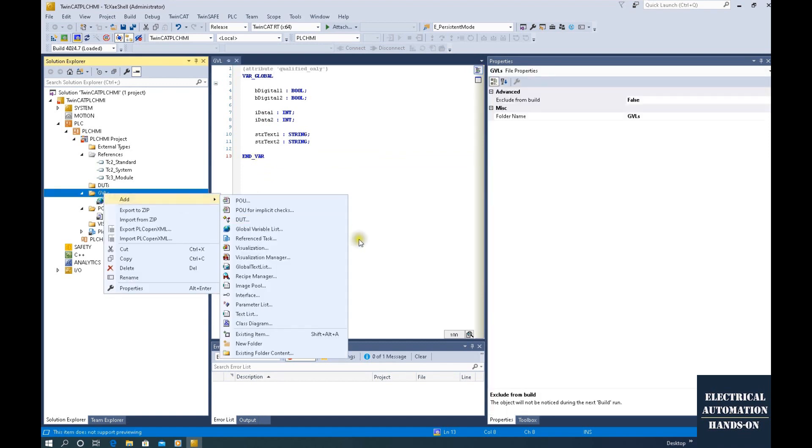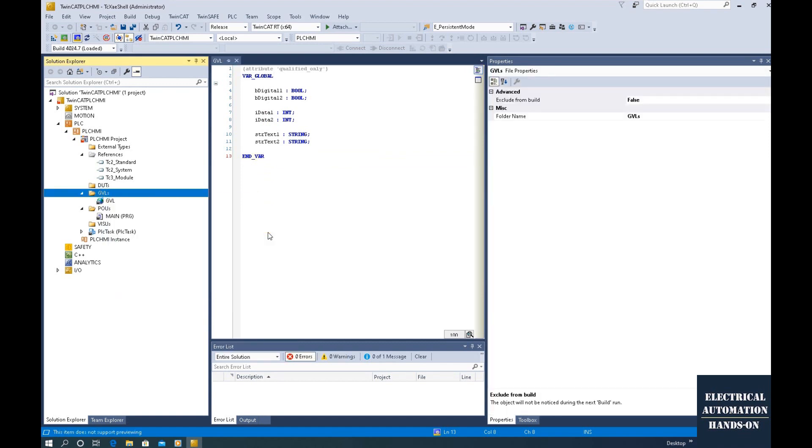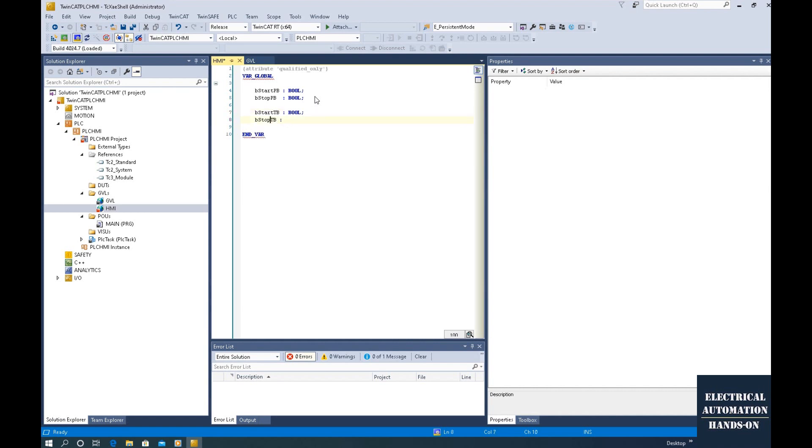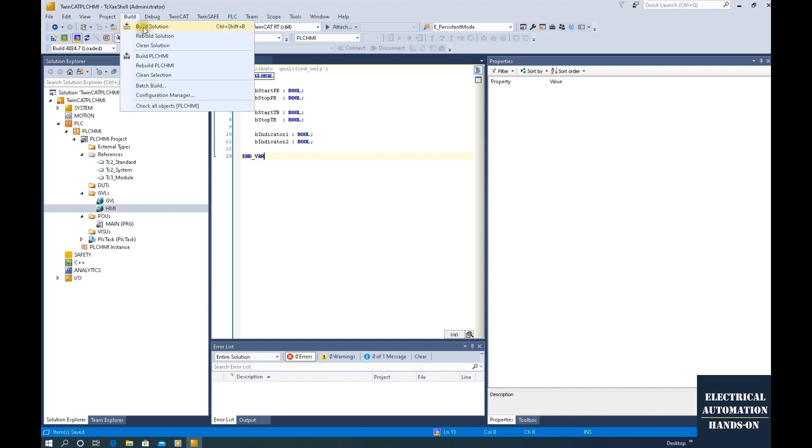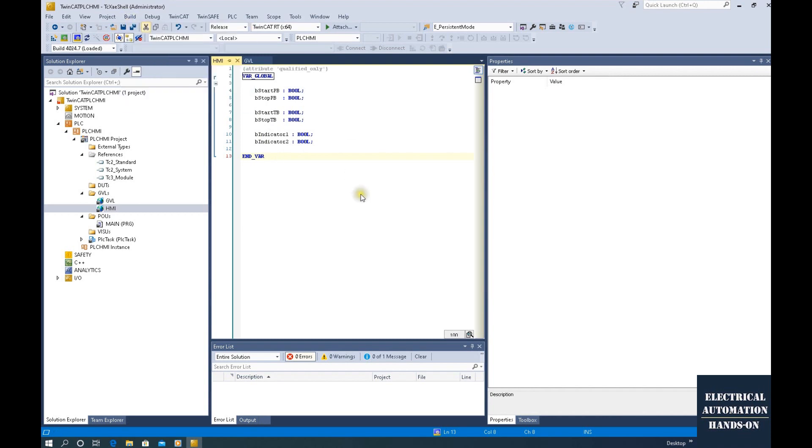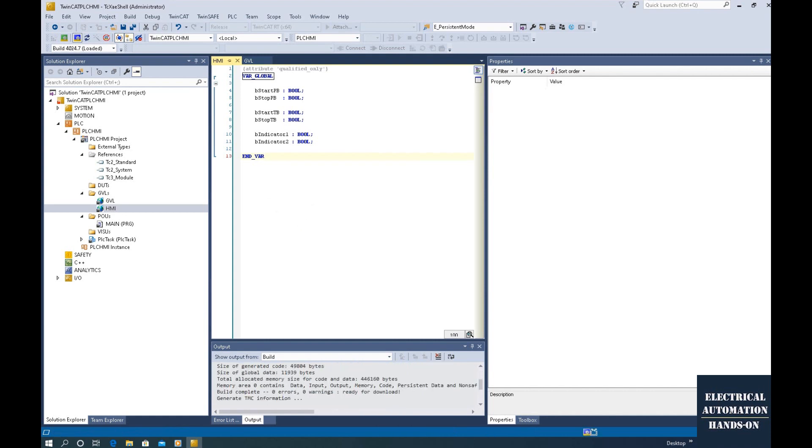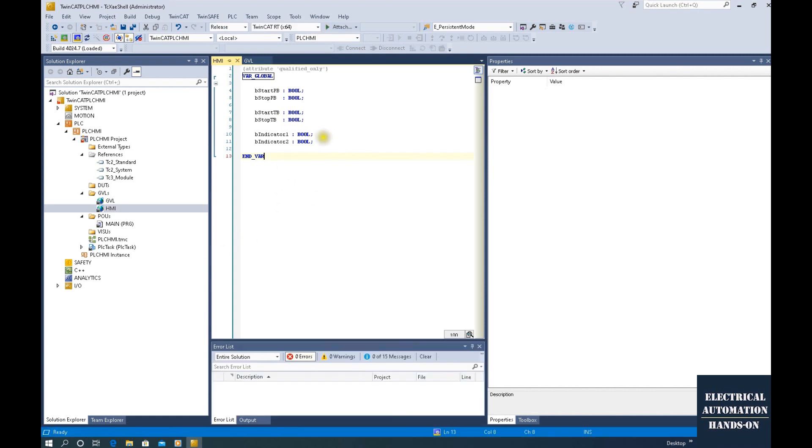And after this, let's declare another global variable list. And this time I will name it HMI. Start push button, bool signal. Stop push button, bool. Start toggle button, bool. Stop toggle button, bool. Also, let's declare some indicators. And after we declare, don't forget quickly build the solution. So those tag will be declared.